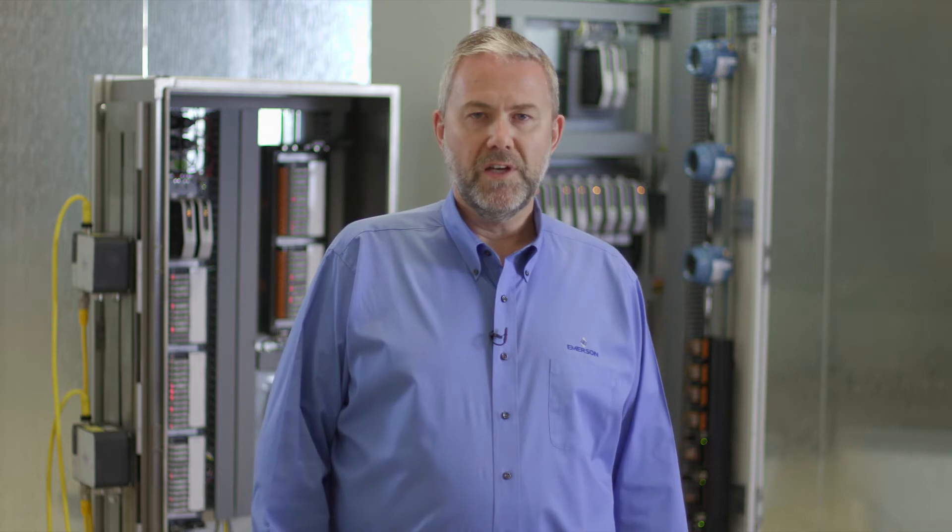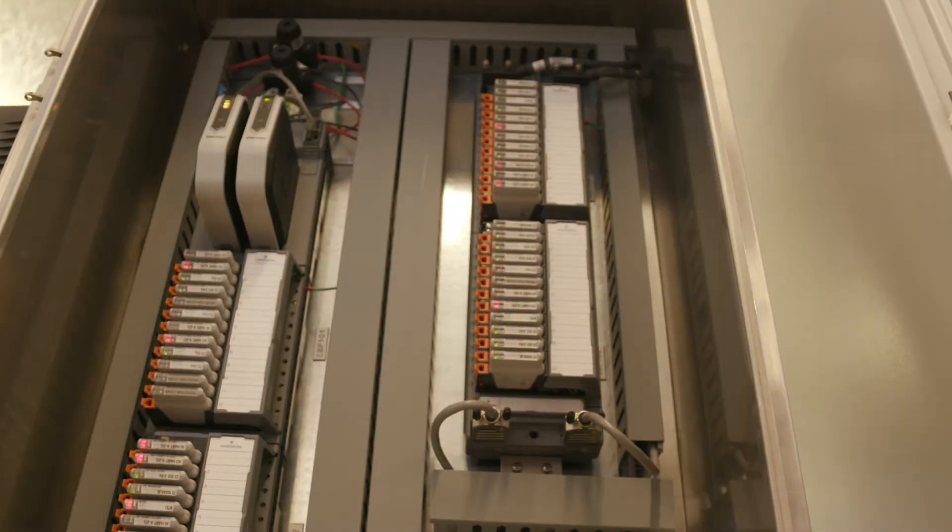Today, I want to talk about a new solution from Emerson Automation Solutions that does this integration automatically. It combines Delta V electronic marshalling with the new ASCO 580 charm node and integrates the ASCO nodes into the Delta V electronic marshalling architecture.